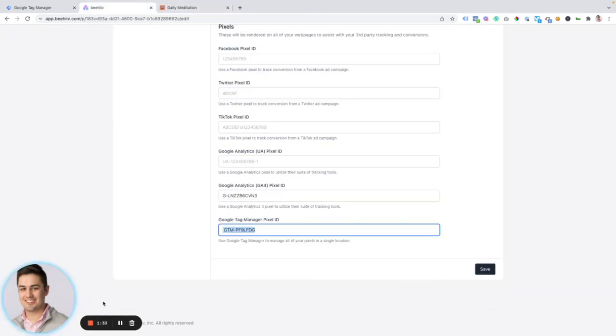So look out for other ways to use Google Tag Manager in order to optimize your publication and get more users.